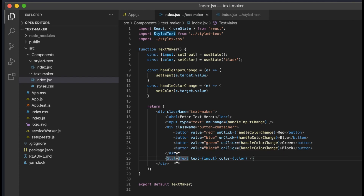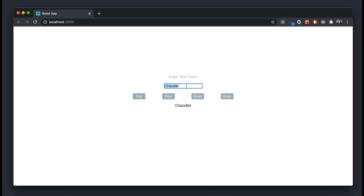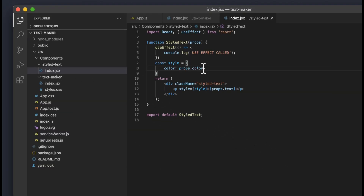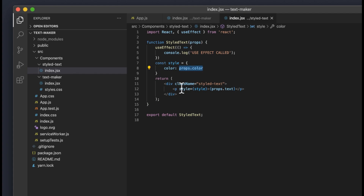Let's go into StyledText and see what it does. StyledText is simply responsible for displaying the text it is given. We have a paragraph tag displaying props.txt — whatever text we pass into this component will be shown in the browser. We also take in a color via props.color. I made a const called style that holds the style color object, and you can pass style attributes into the element itself without using CSS. I made an object that takes in color and passes in props.color, which allows us to change the color of the paragraph via the style attribute.